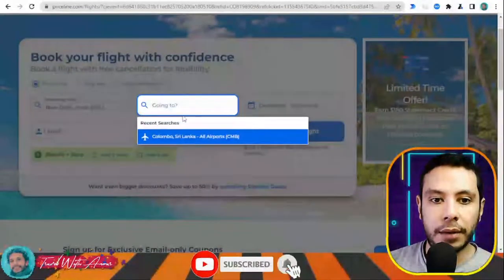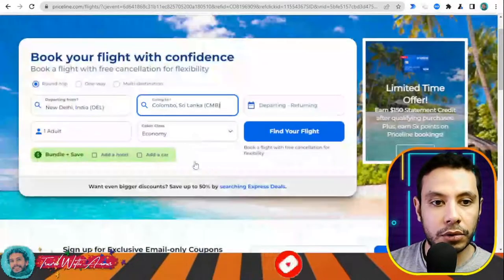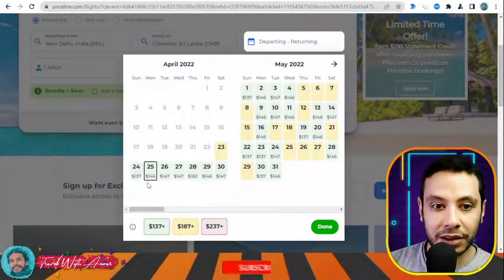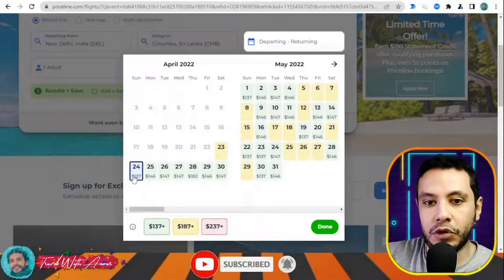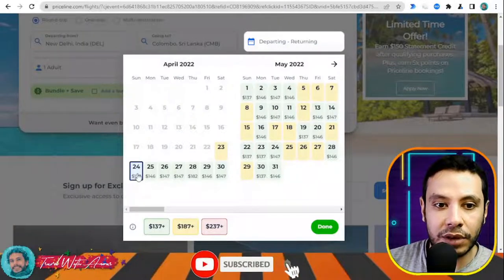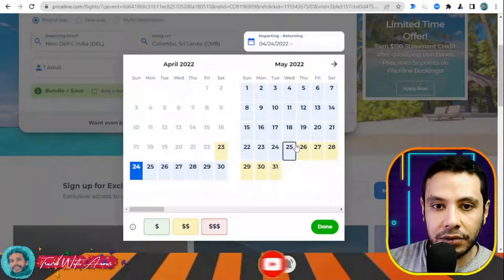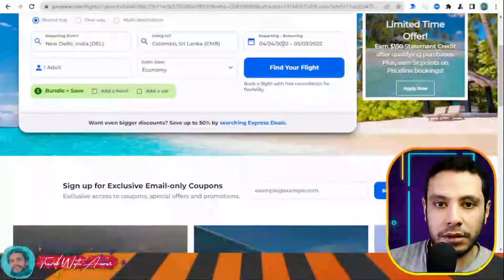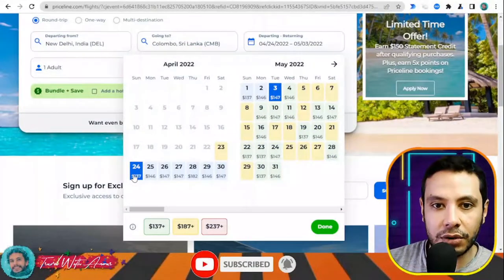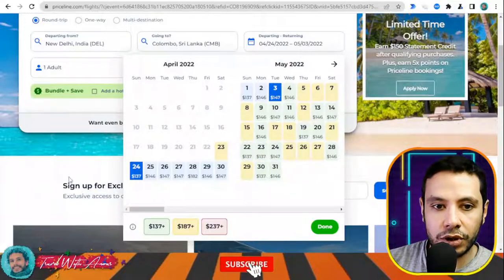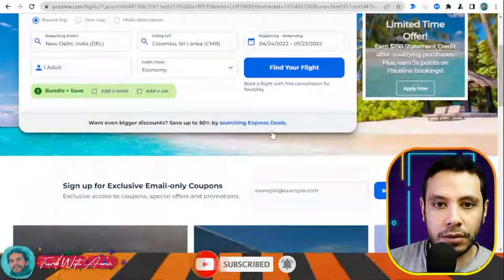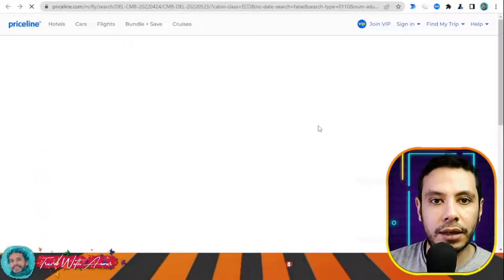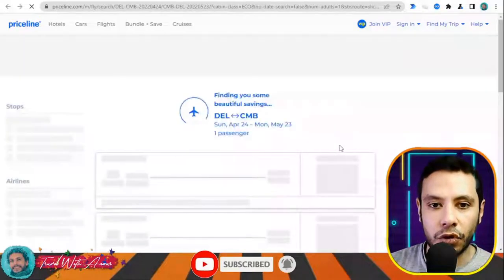I'm going to Colombo, Sri Lanka, as one adult. What I like about this site is it shows the price depending on the day, so you can choose the cheapest price and have more flexibility. Let's say I will travel on the 24th. Once you click 'Done,' this page will open and they will show all the deals and prices.